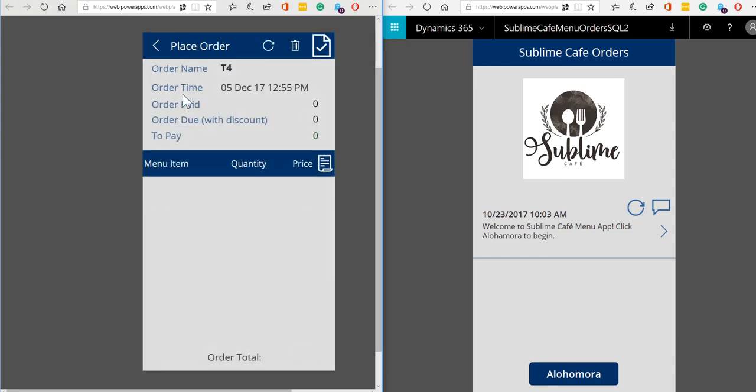So now we're going to see the details of our customer and in the lower half of the screen we're going to see the order that they have placed. So they haven't ordered anything from the menu yet, so let's do that now.